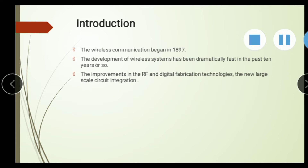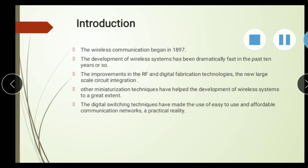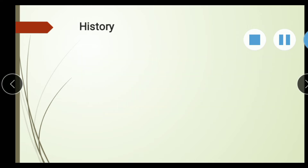The improvements in RF and digital fabrication technology, the new large-scale circuit integration, and other manufacturing techniques helped the development of wireless systems to a great extent. The digital switching techniques made easy-to-use and affordable communication networks a practical reality, making it easier for customers to dial numbers and use the phone.